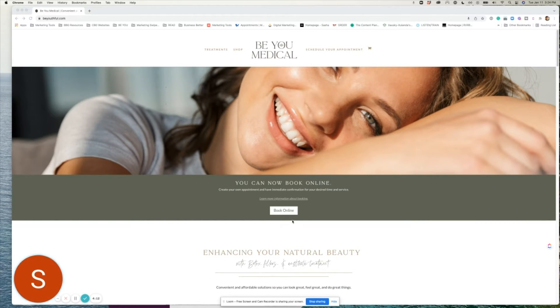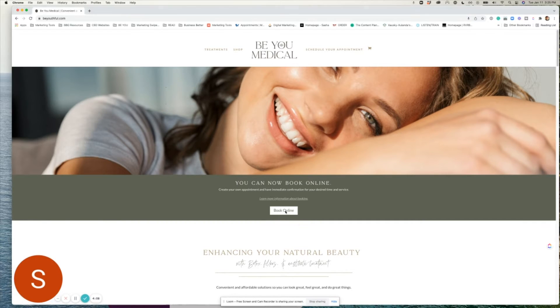First, log on to BeYouthful.com and click book online. This will allow you to have access to your account.